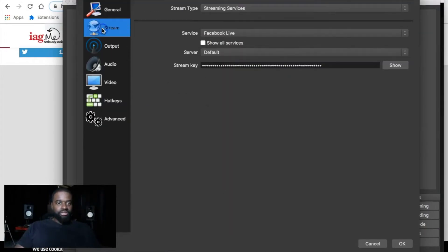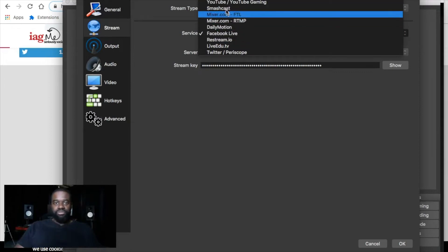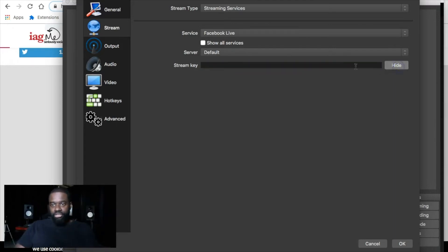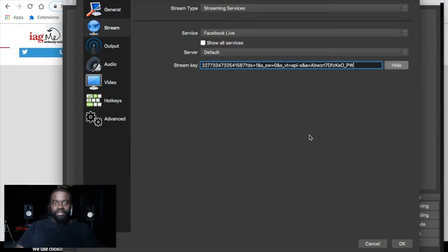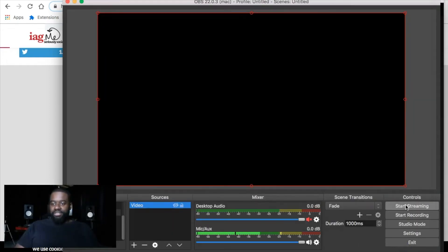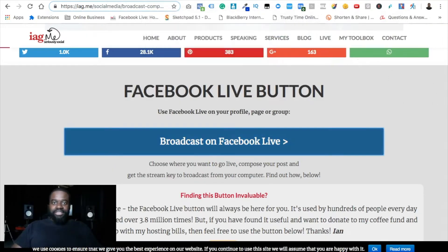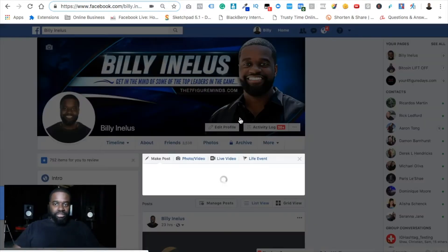Bring back the OBS window and go into Settings. Click the Stream section on the left. This free software is powerful — you can use it to broadcast on YouTube, Twitch, and other platforms. For this example, select Facebook Live as the service, leave the server on default, delete whatever is in the stream key field, and paste in the key you just copied. Click OK, then click Start Streaming. It won't go fully live yet — it'll push a preview to the Facebook window, which you'll see fetching the video stream.